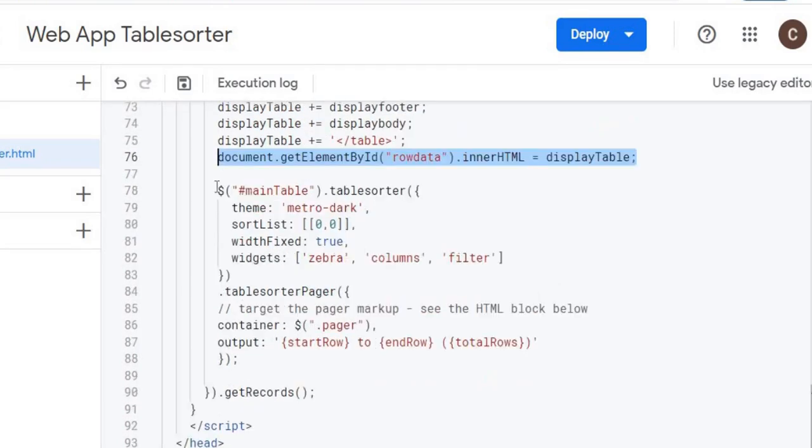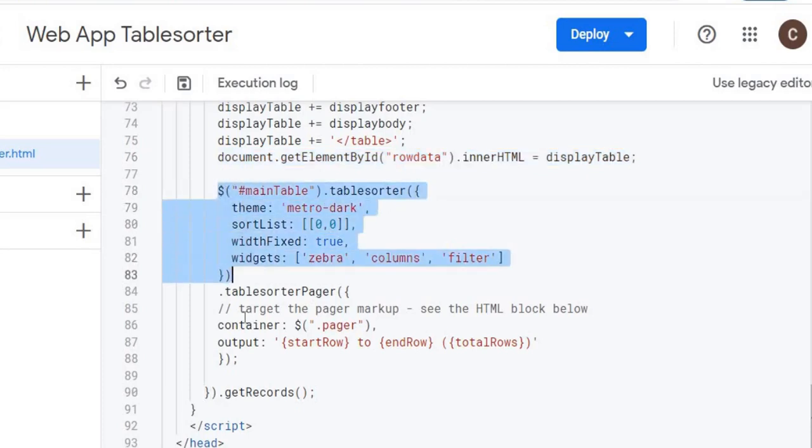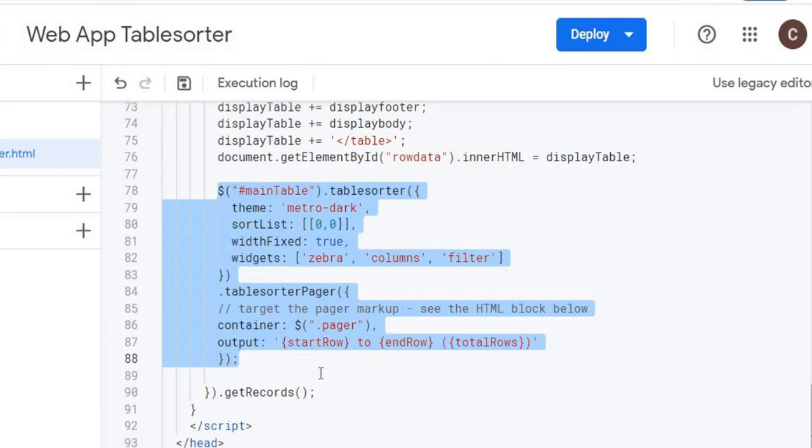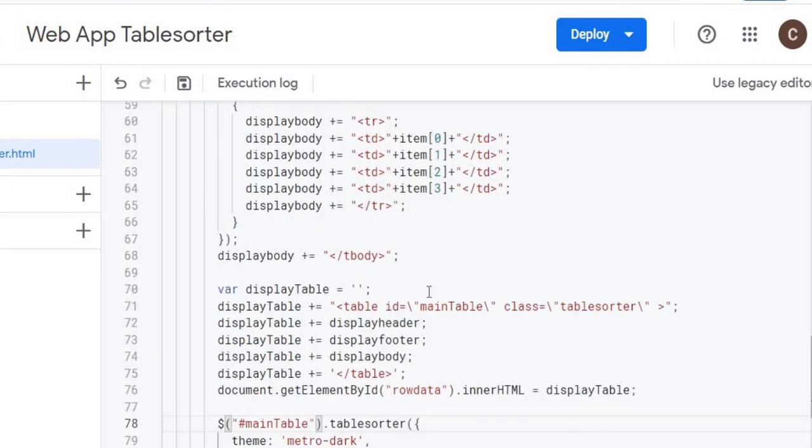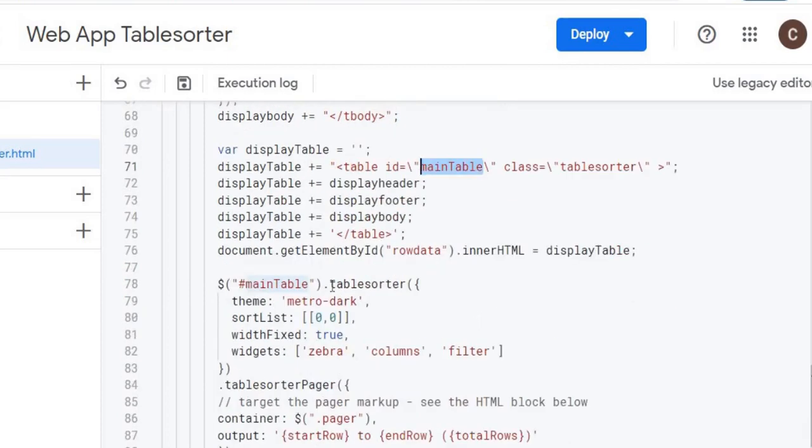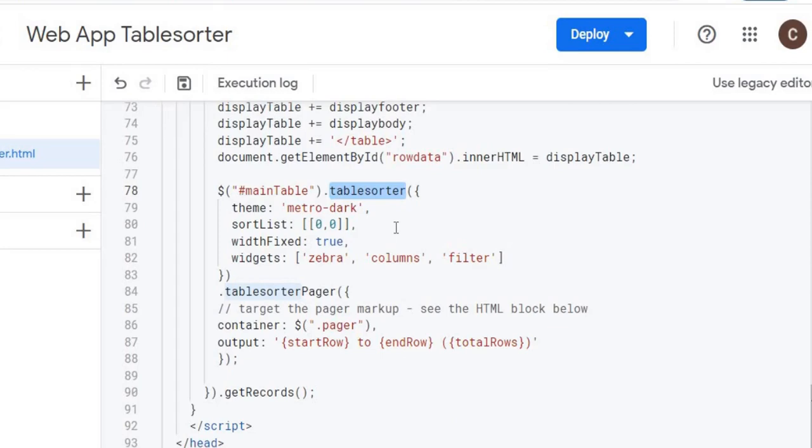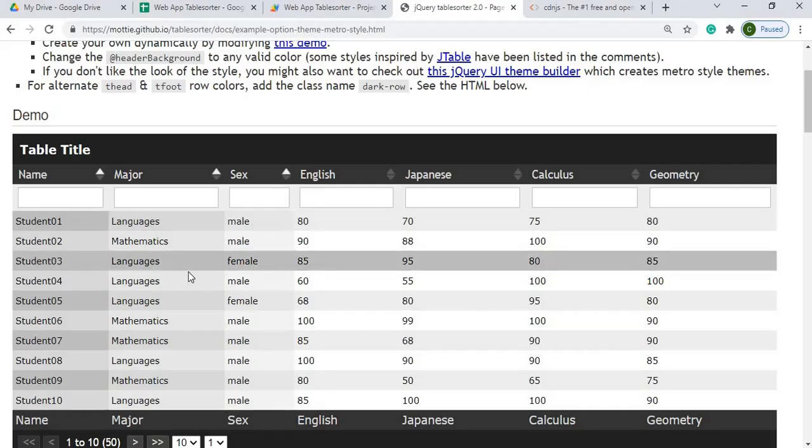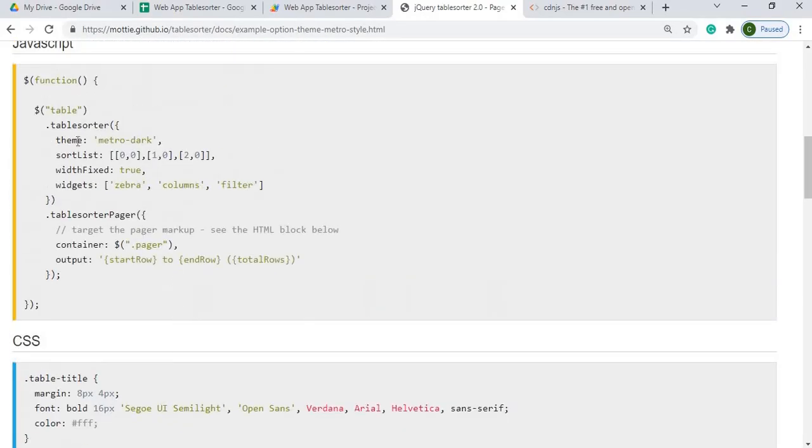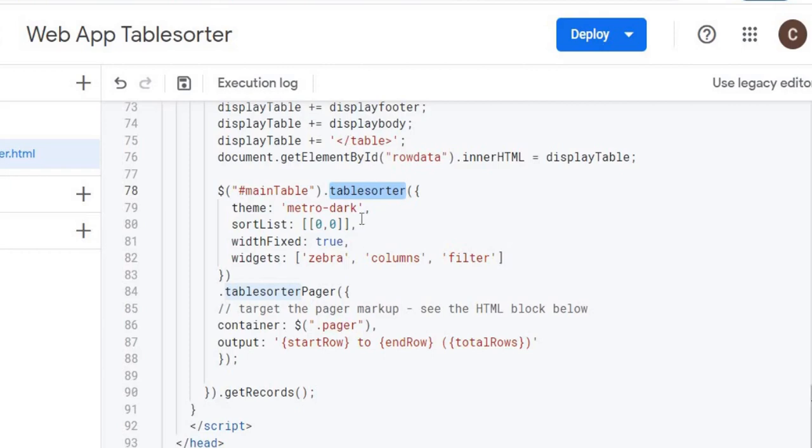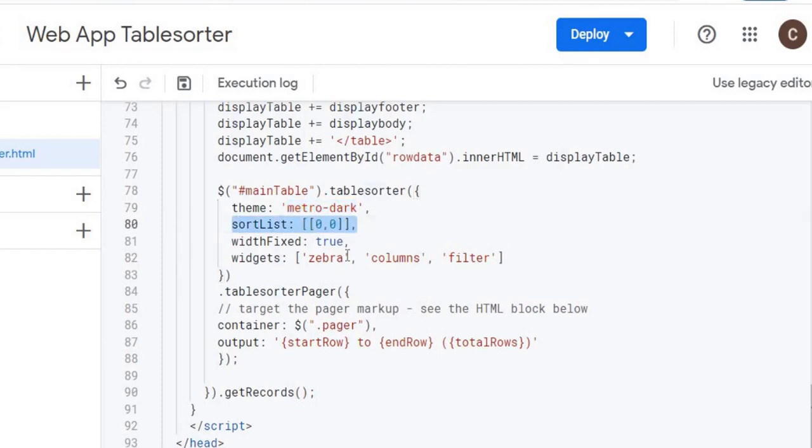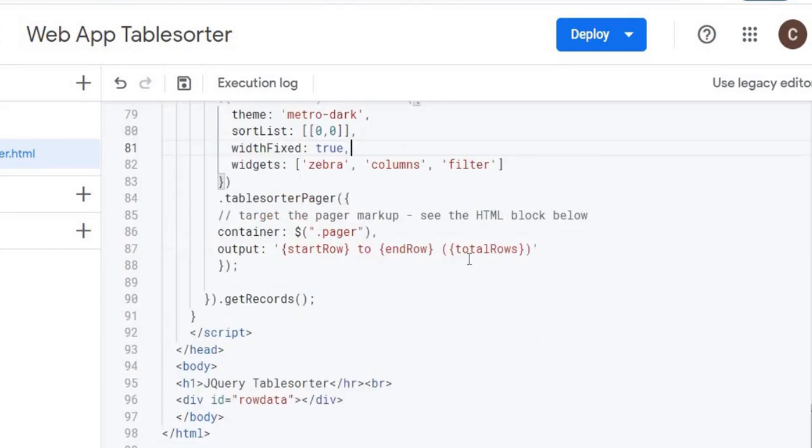And then after I got it displayed, I'm going to call the tablesorter object here. This initiates the action to overlay the library information over the top. So here I got mainTable, which is the ID of my table. And I initiate it with the tablesorter call. And this is all in the library. So I'm declaring the metro-dark is my theme. I'm doing a sort on column one. I'm doing a fixed width true. I'm doing some widgets of zebra, column, and filter. These are all just settings.